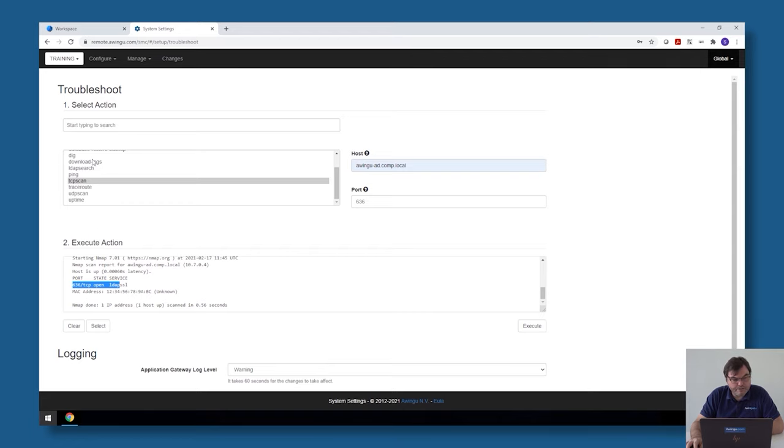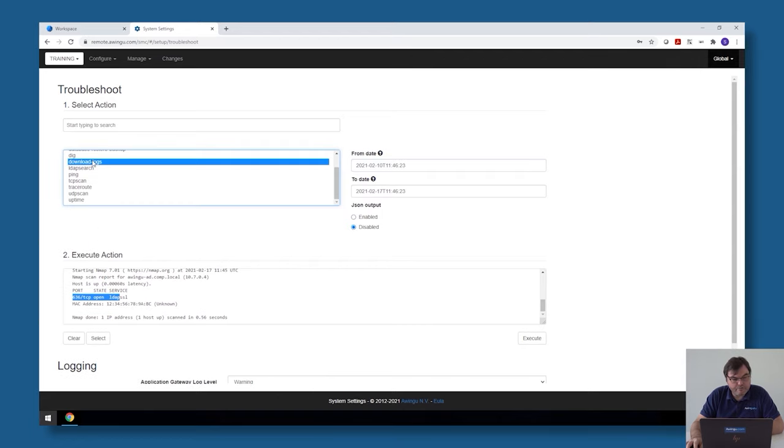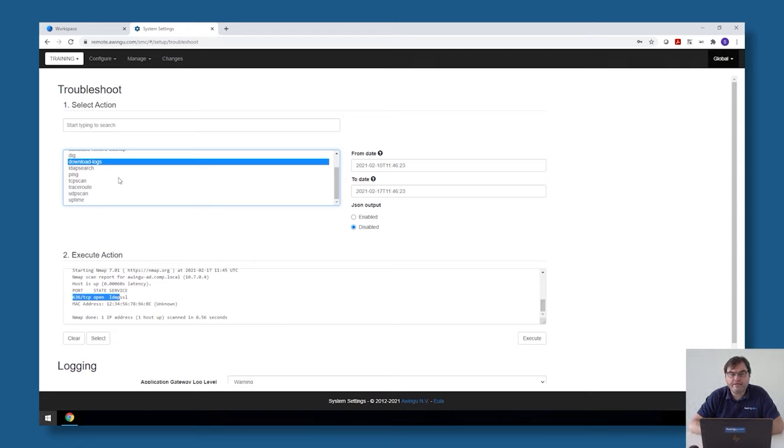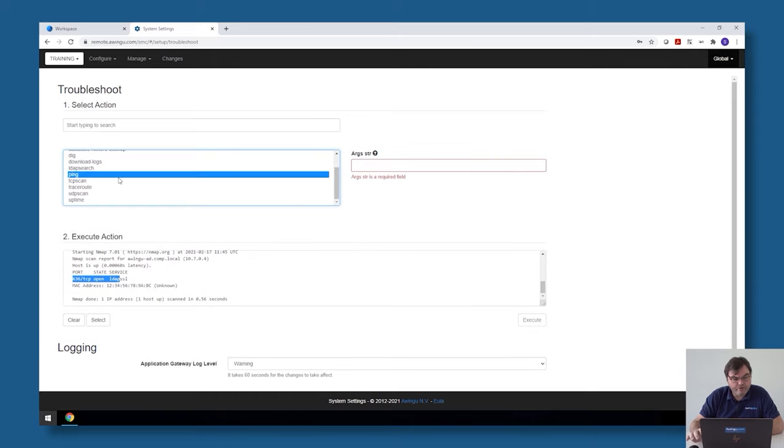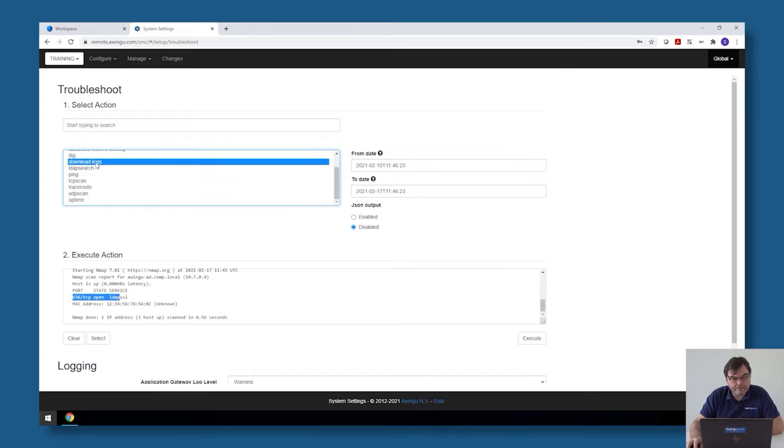One of the tools which is most of the time used in troubleshooting is the download logs. If you have a technical problem and you're opening a case at Awingu, it would be good to already give directly the log files, and in many cases the support team will ask for them anyway. To get the log files from the system, go to troubleshoot download logs and there are some options.